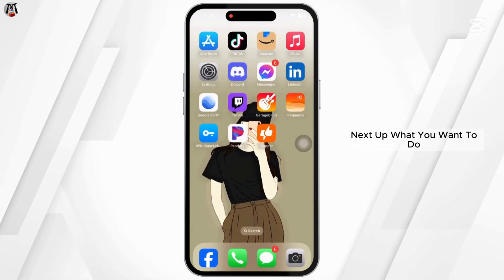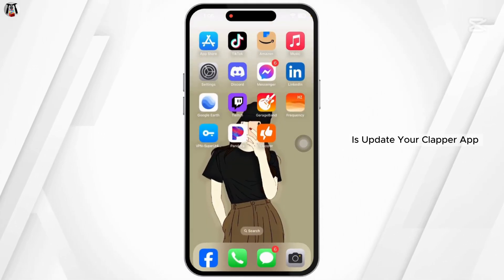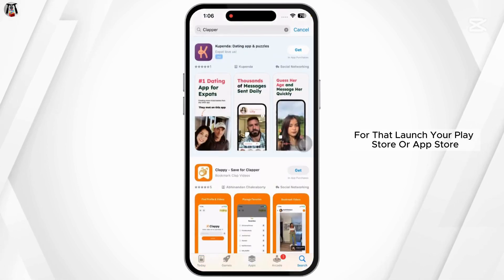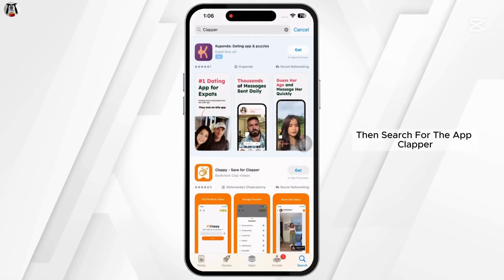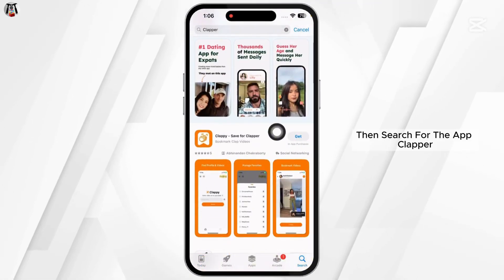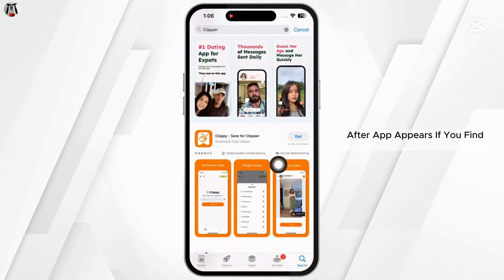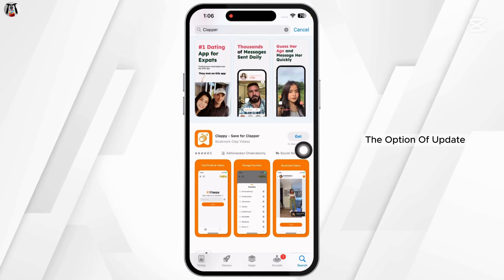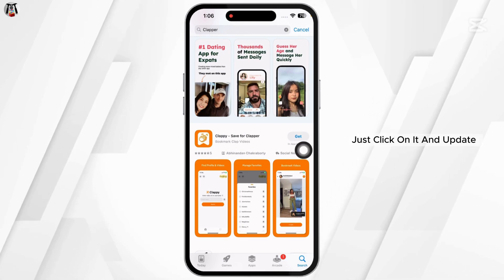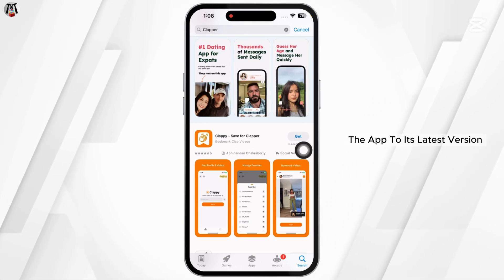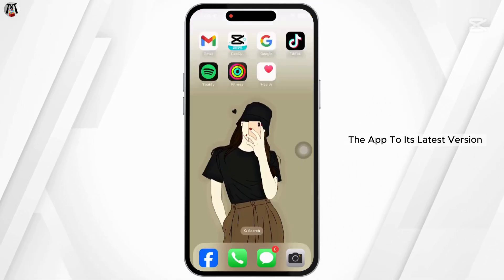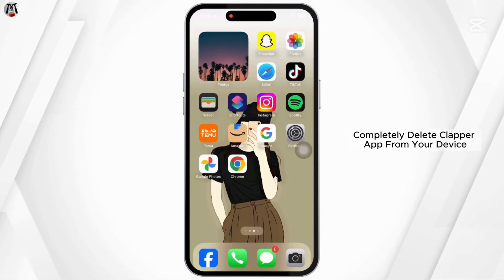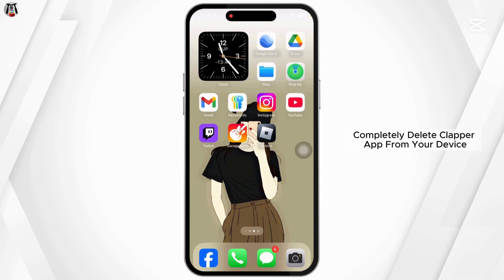Next, update your Clapper app. Launch the Play Store or App Store and search for Clapper. If you find an update option, click on it and update the app to its latest version.